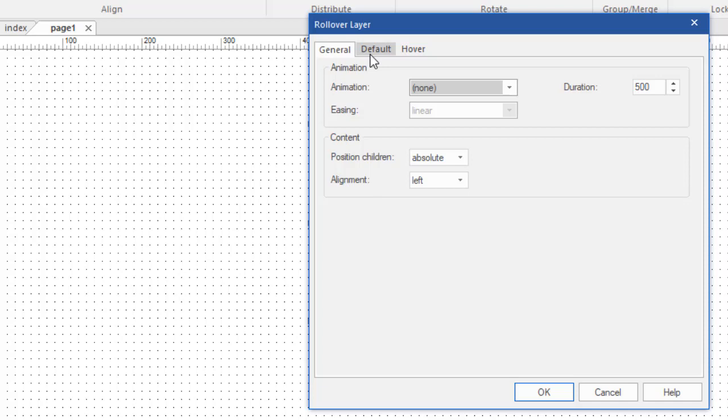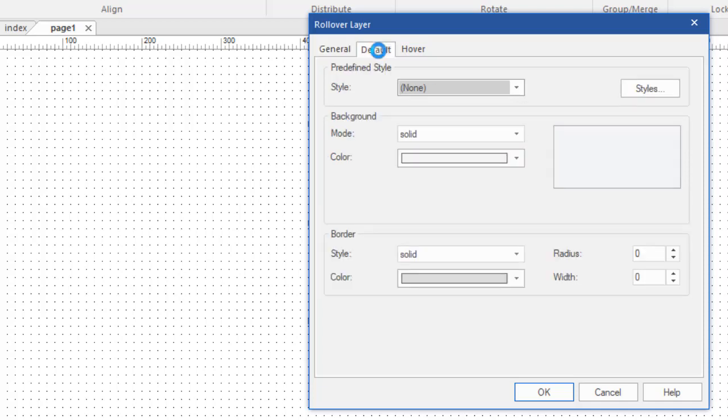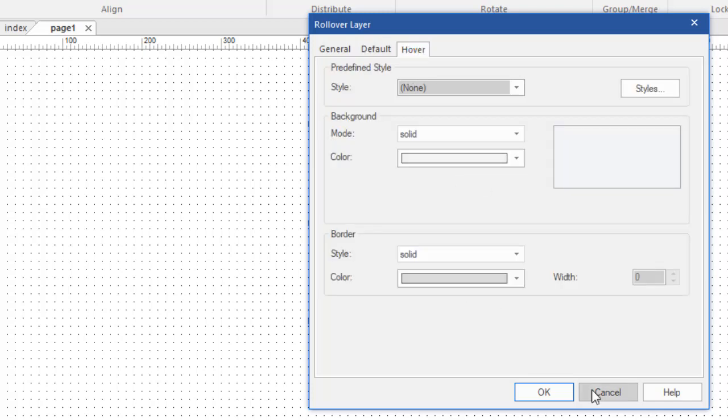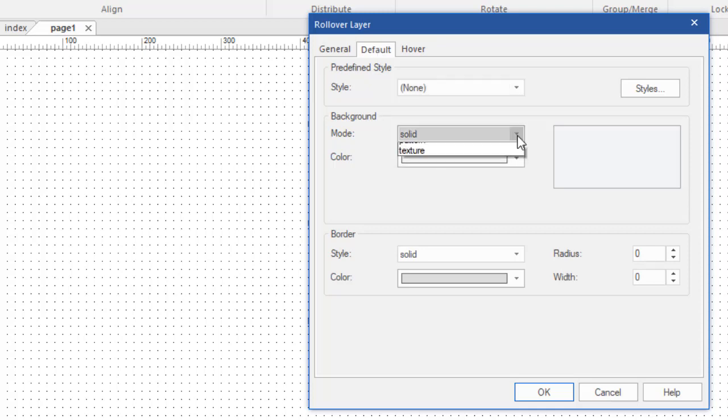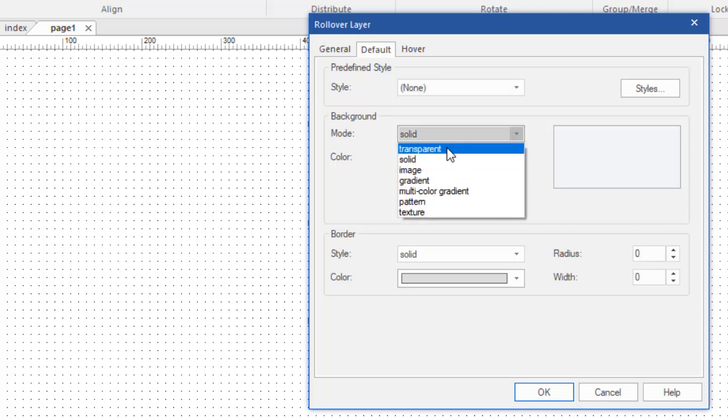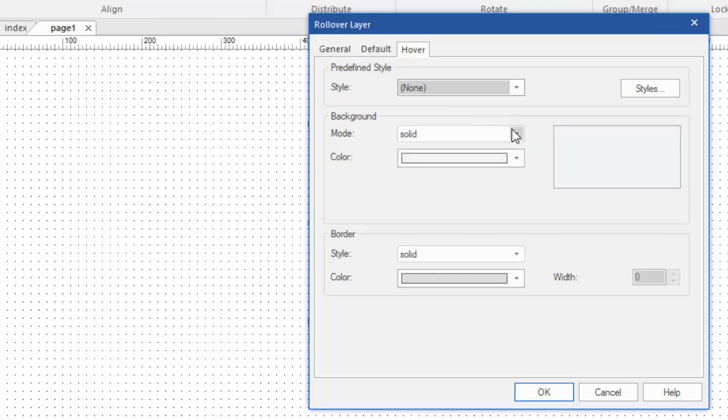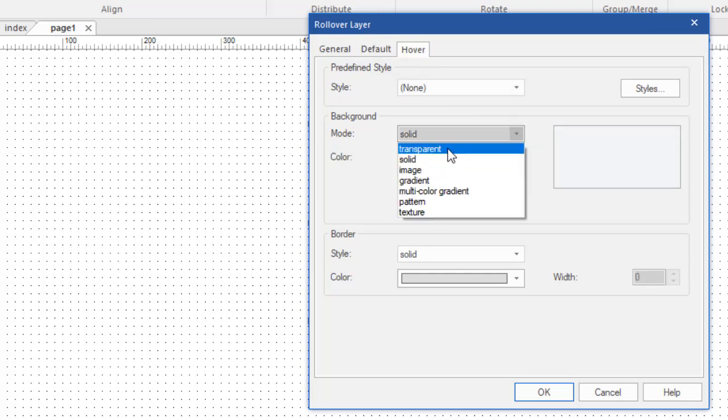These other two tabs represent each state. Here's our default state, the one box. Here we can decide what we want the background of that state to look like, if it's going to have a border and what that's going to look like. The hover has the same options. Now all we need to do is design our rollover layer. First thing I want to do is make the background transparent rather than a solid color. I'm going to do the same thing with the hover.